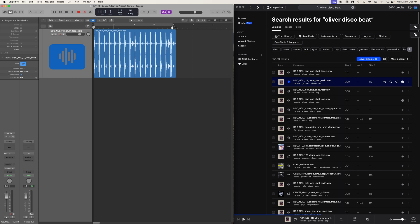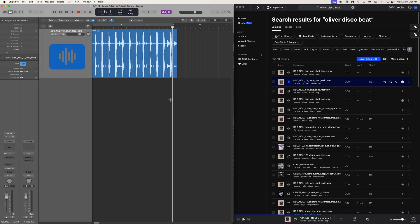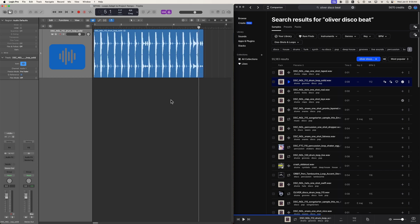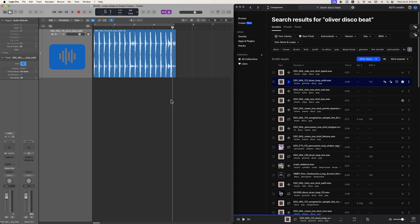And as you can see, because that is a 112 loop and we're in a 117 project, the loop does not line up with the bar line. It's not a perfect four-bar loop.